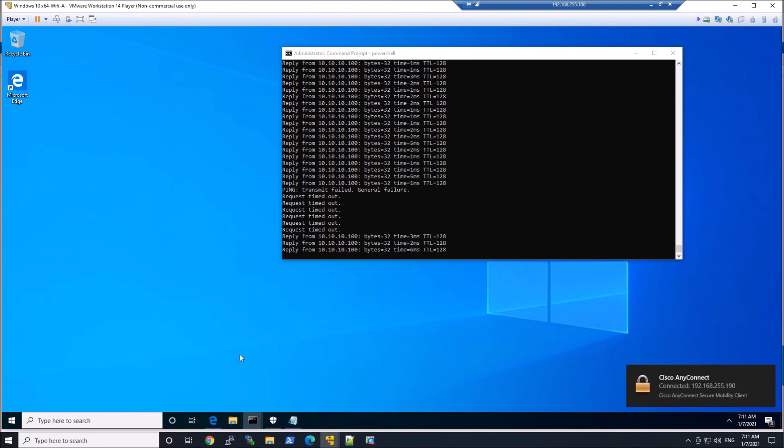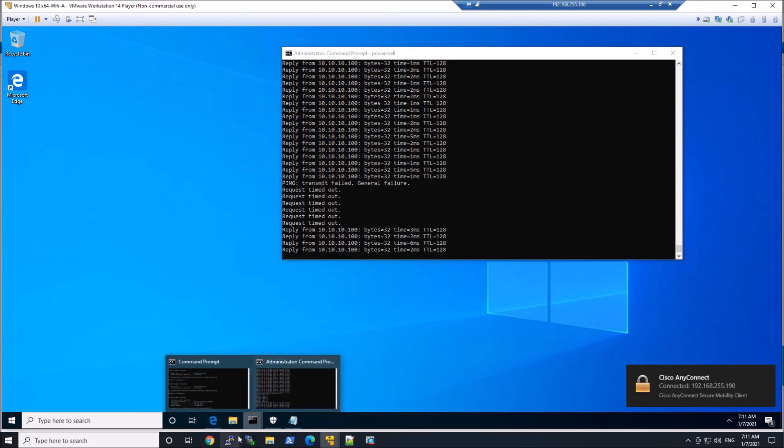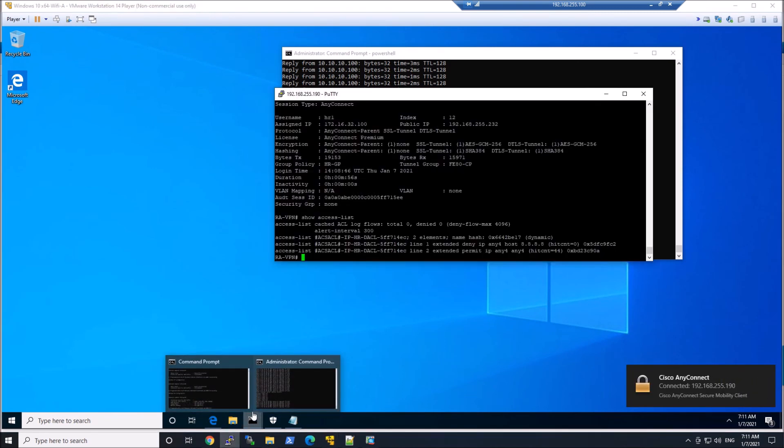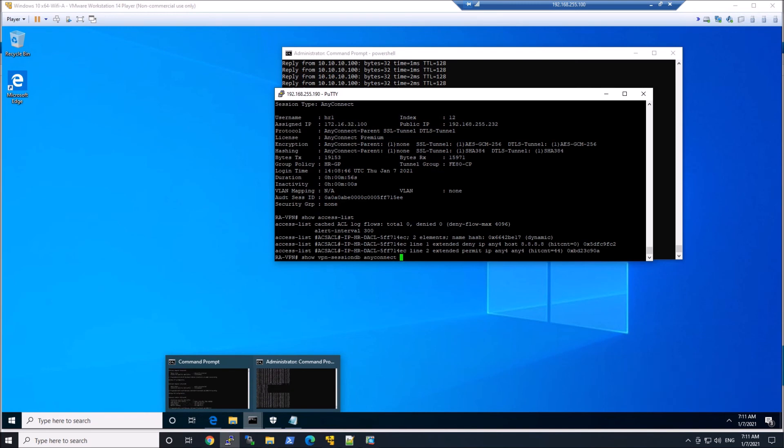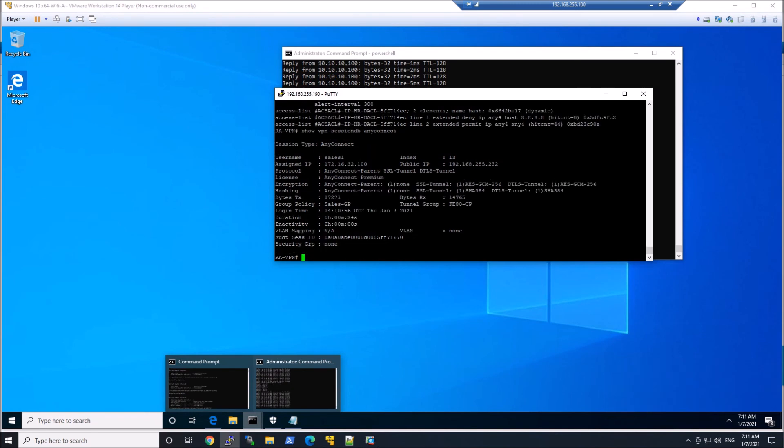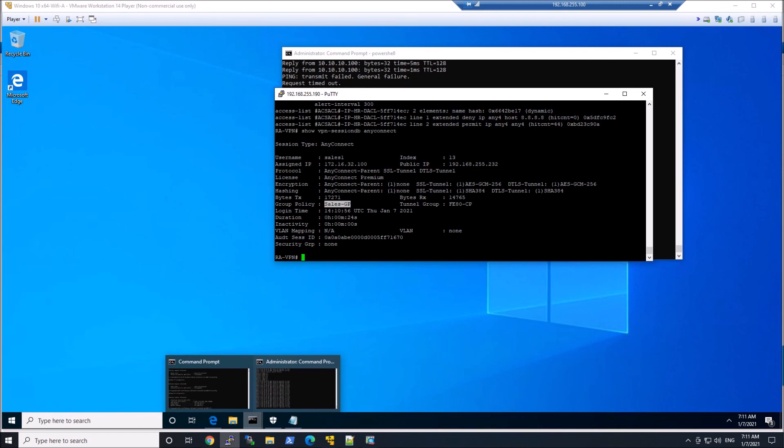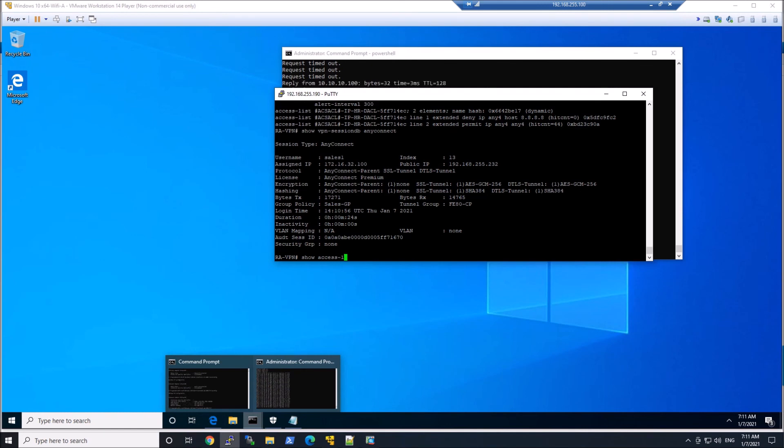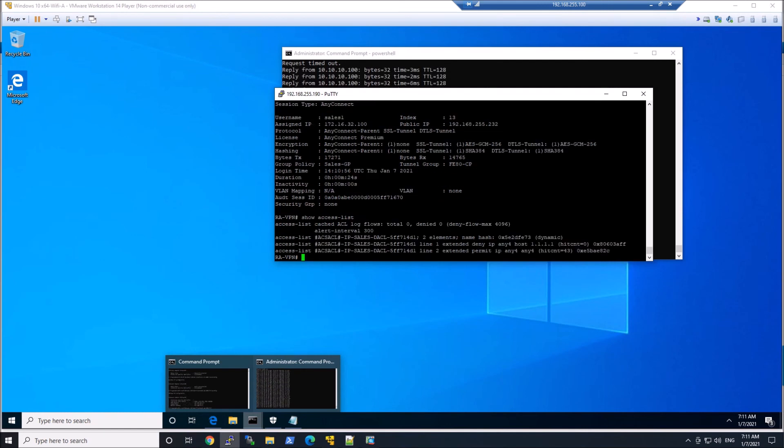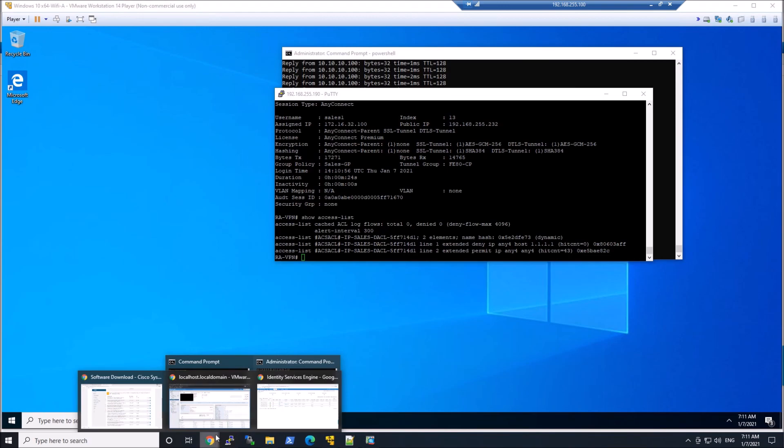Now let's do a show VPN sessions AnyConnect. We can see sales one. We can also see the internal IP or sorry, the VPN IP. And then we can also see the group policy sales GP. And the tunnel group is FE80-CP. So even though there's a default assigned, we're getting the right policy. And we can see that the IP sales DACL has been applied. And you can see the deny 1.1.1.